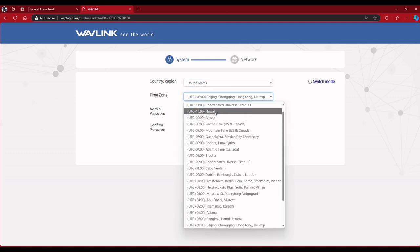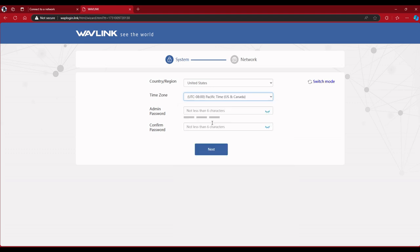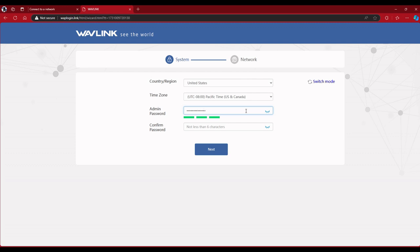And you're going to fill all this out. And here you could change your password.